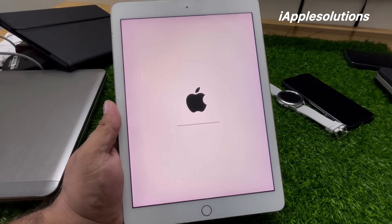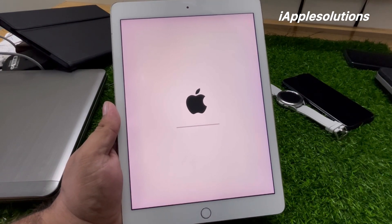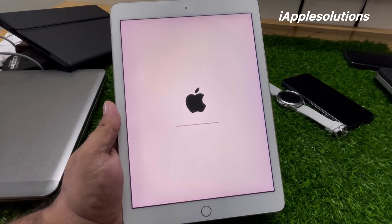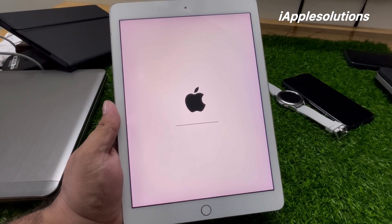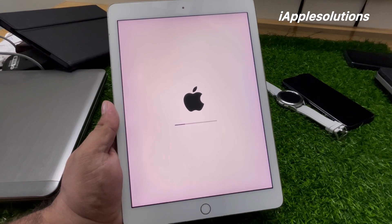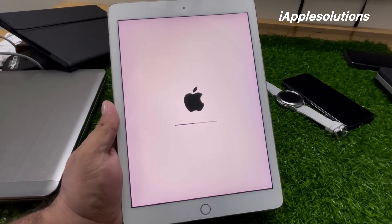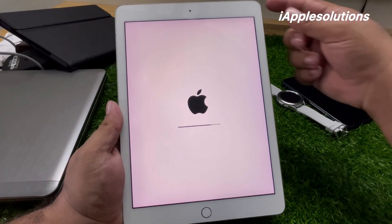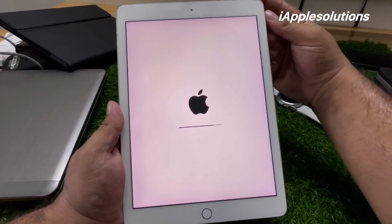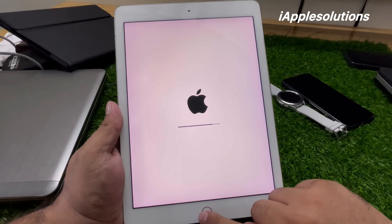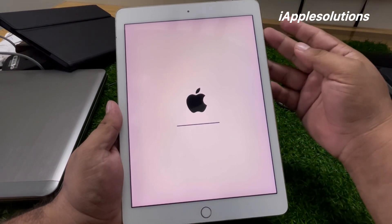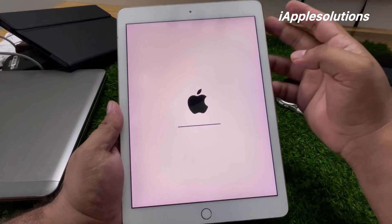The iPad is rebooted and your passcode is wiped and reset. This method works on all models of iPad and iOS 18 is also supported — without a computer, without losing any data. Use the Volume Up, Power, and Home button combination. If the Home button is not available, use Power, Volume Up, and Volume Down instead.